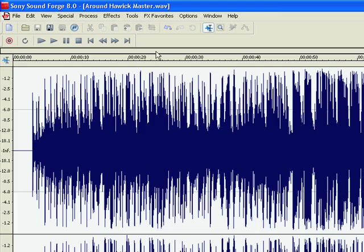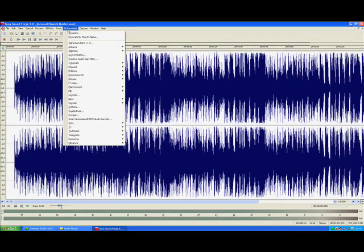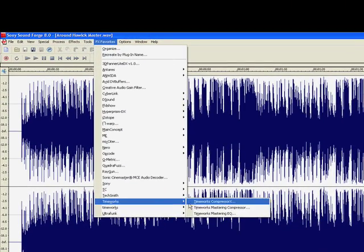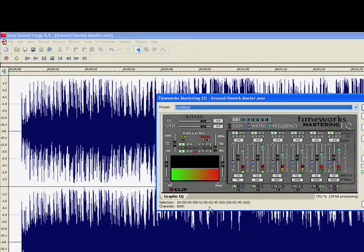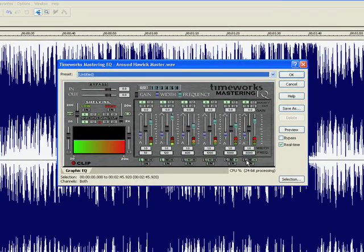For EQ, I'm using TimeWorks Mastering EQ which is quite a good EQ. Obviously there's millions on the market you can choose from. There's also normally EQs within the software as well.